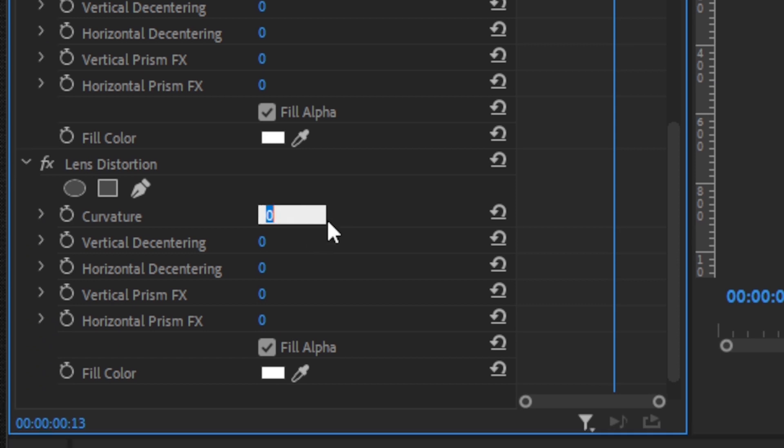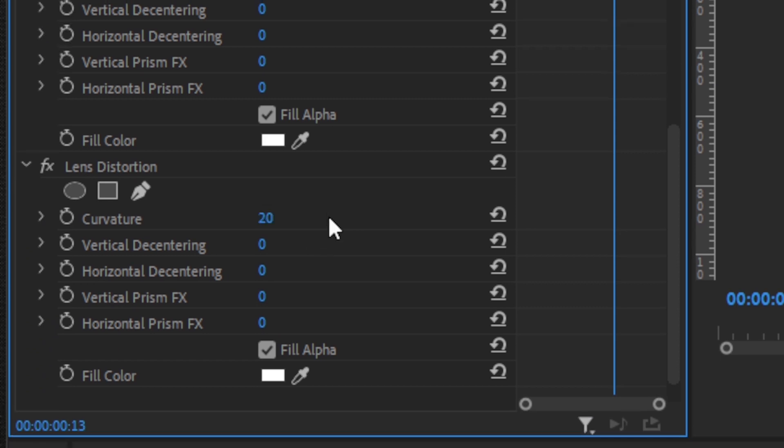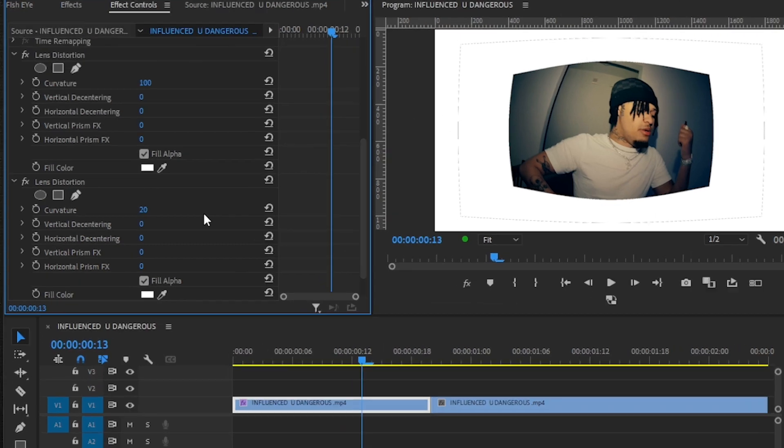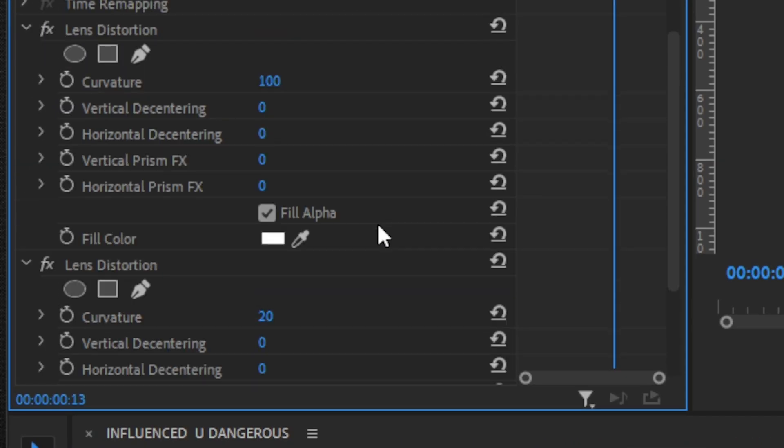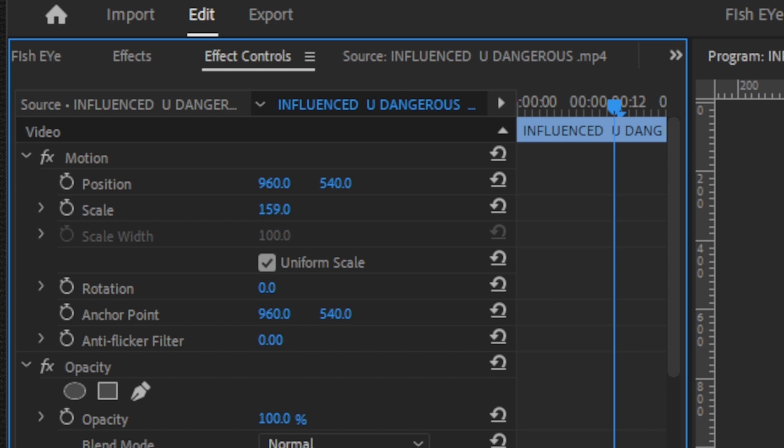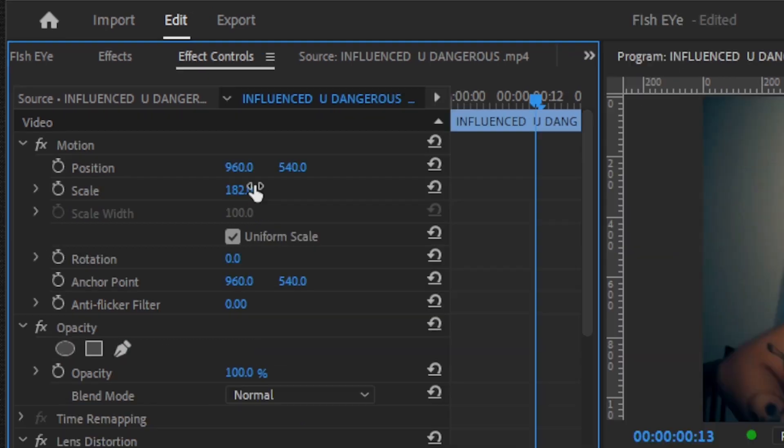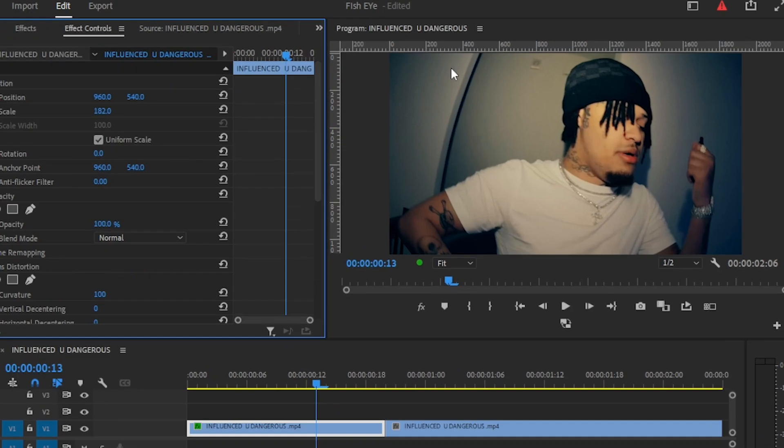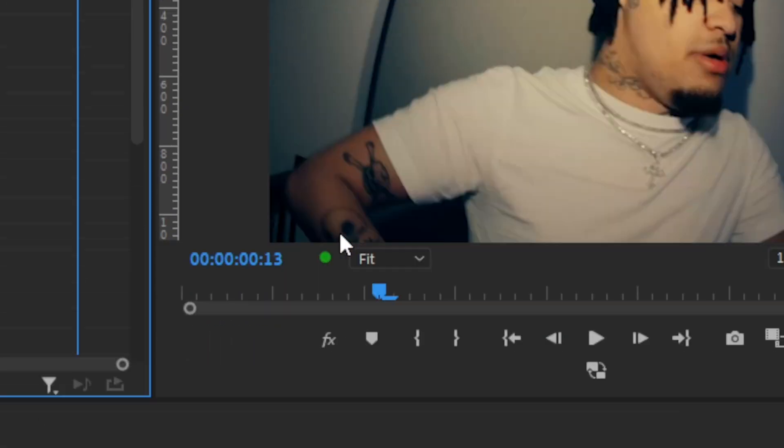Then you will have your footage looking like this. Then just go to your Motion tab and scale it up so it fits the screen like that. So now we're going to add those black edges.